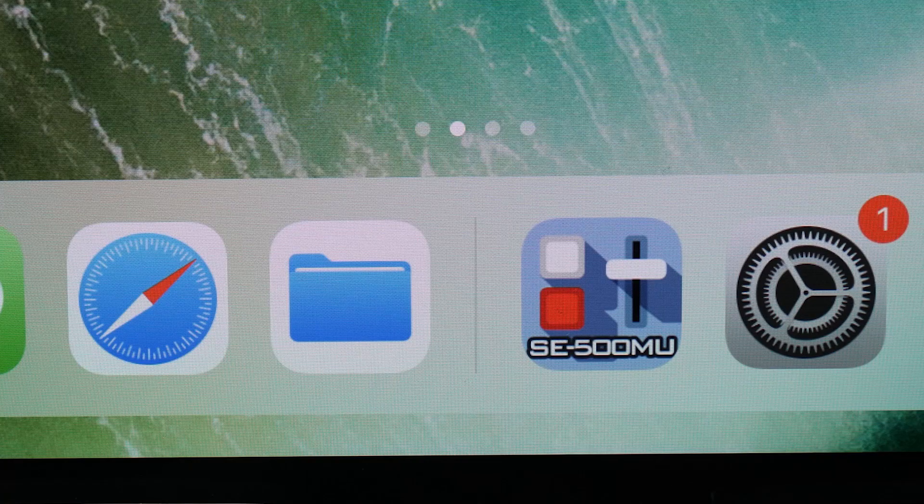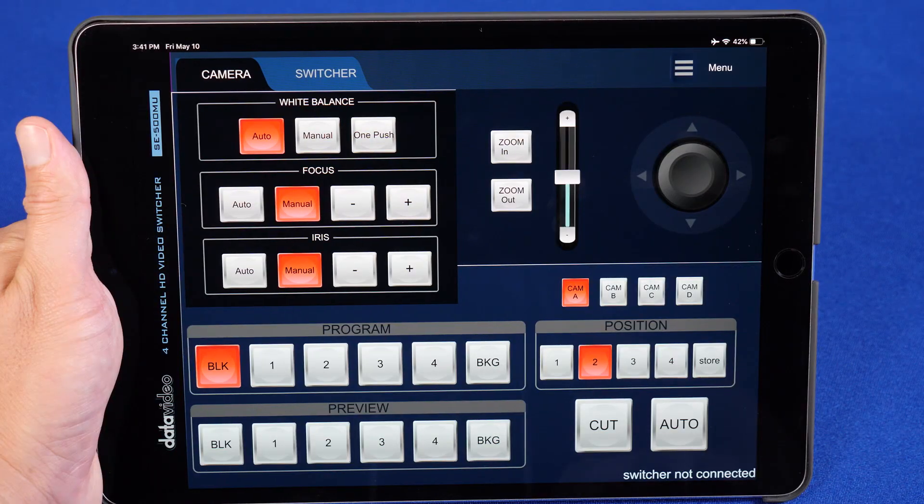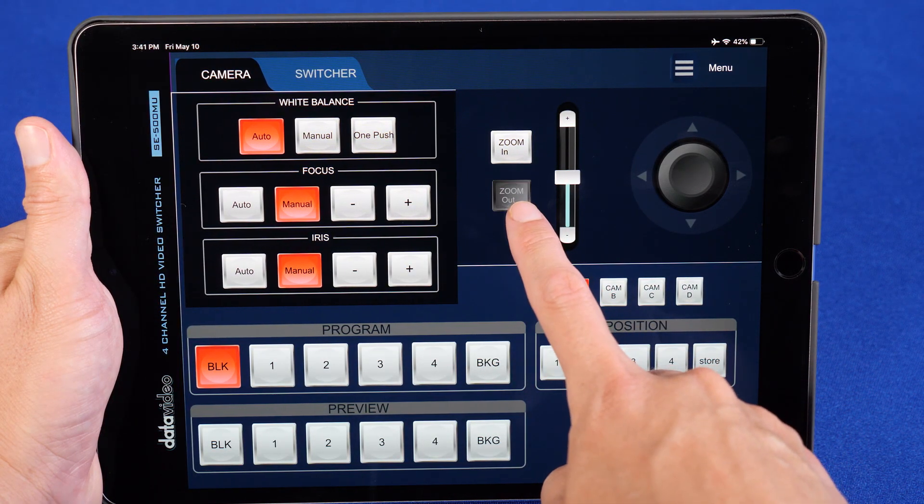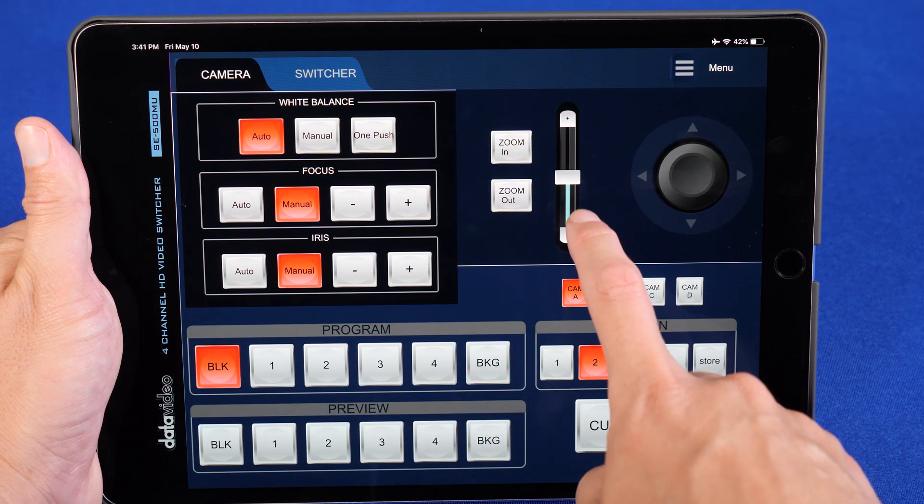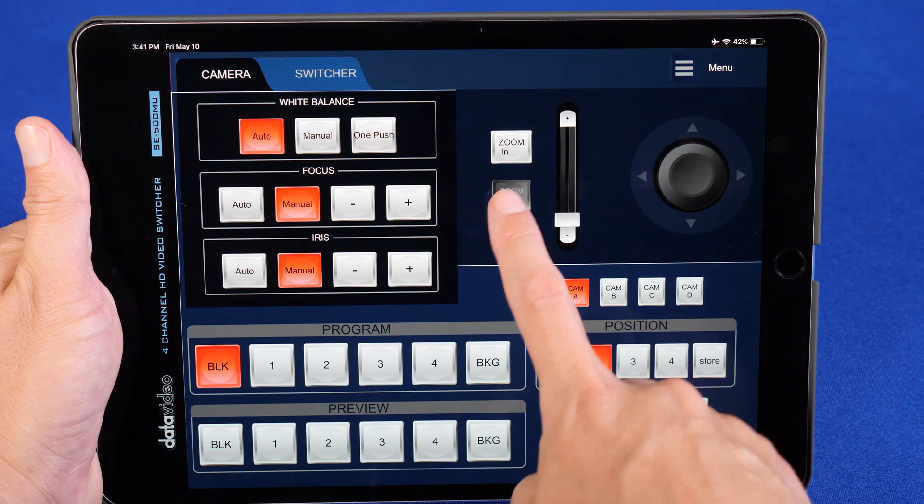To download the SE500MU app for free on iOS, Android, Windows, or macOS, check out the links in the description below.